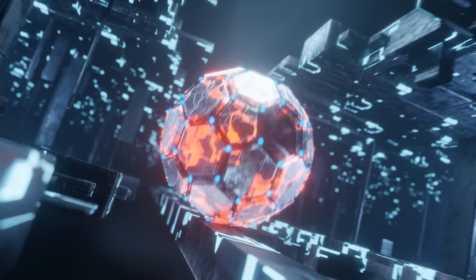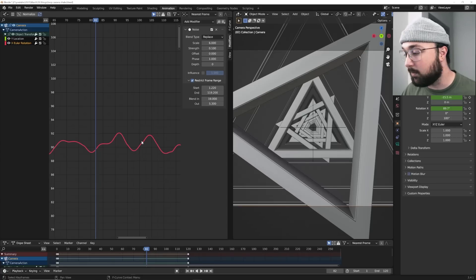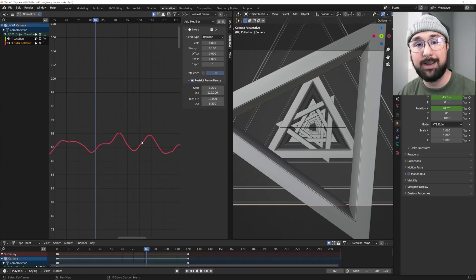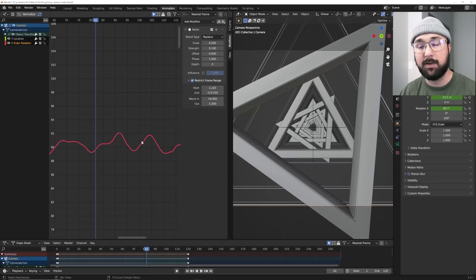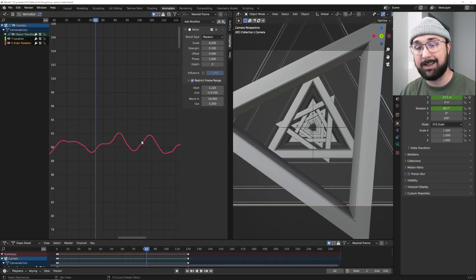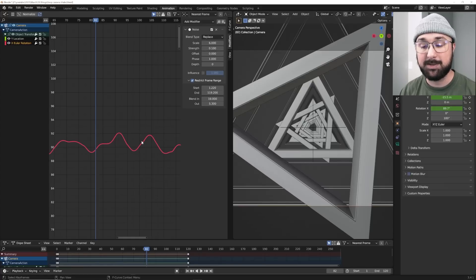Thank you for watching. Again, if you want to get 25% off on real-time materials, use RTM25 at checkout, linked in the description. Thank you guys for watching. And I'll see you in the next tutorial.